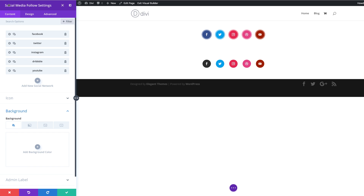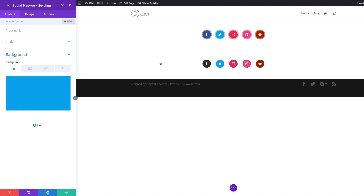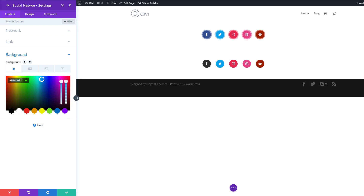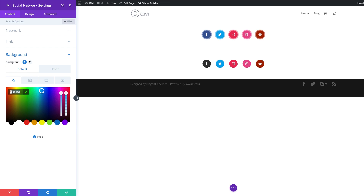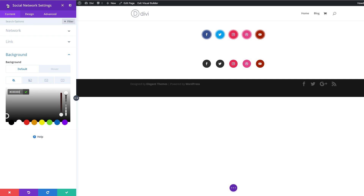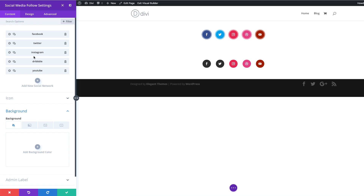Let me do one more example — I'll come over here to Twitter. I'm going to copy the Twitter color because that's the color that's going to be on the hover tab. Click on this little arrow, click on the Hover tab. Then back on the default, this is where we're going to add our gray color. You want to continue doing that for the rest of the social media icons. As you can see, they start off with gray and then they change on hover.